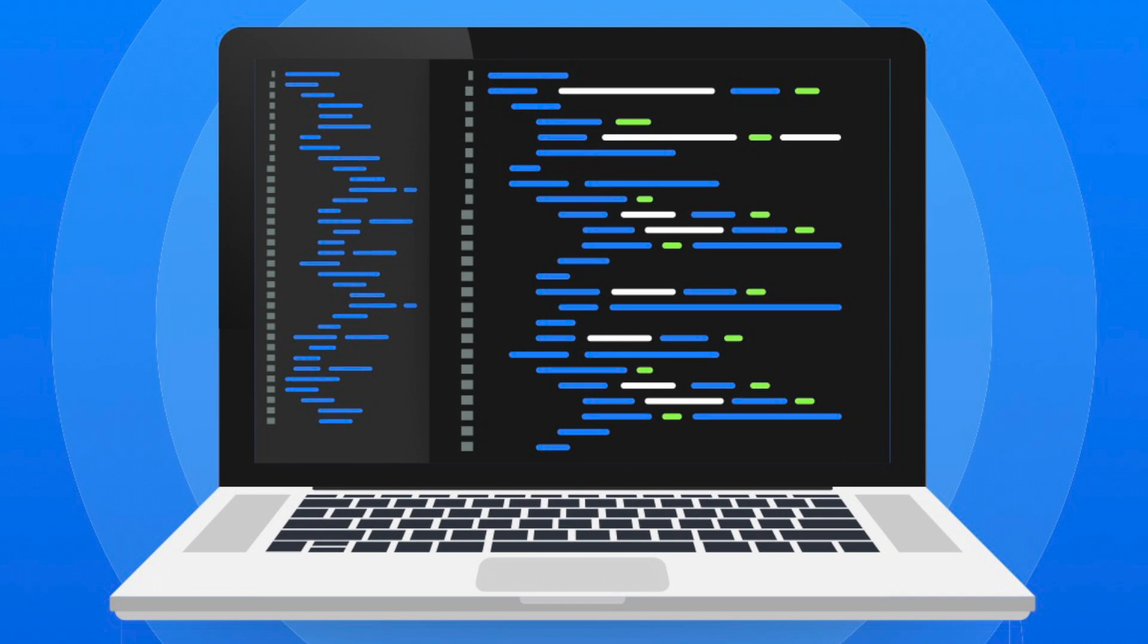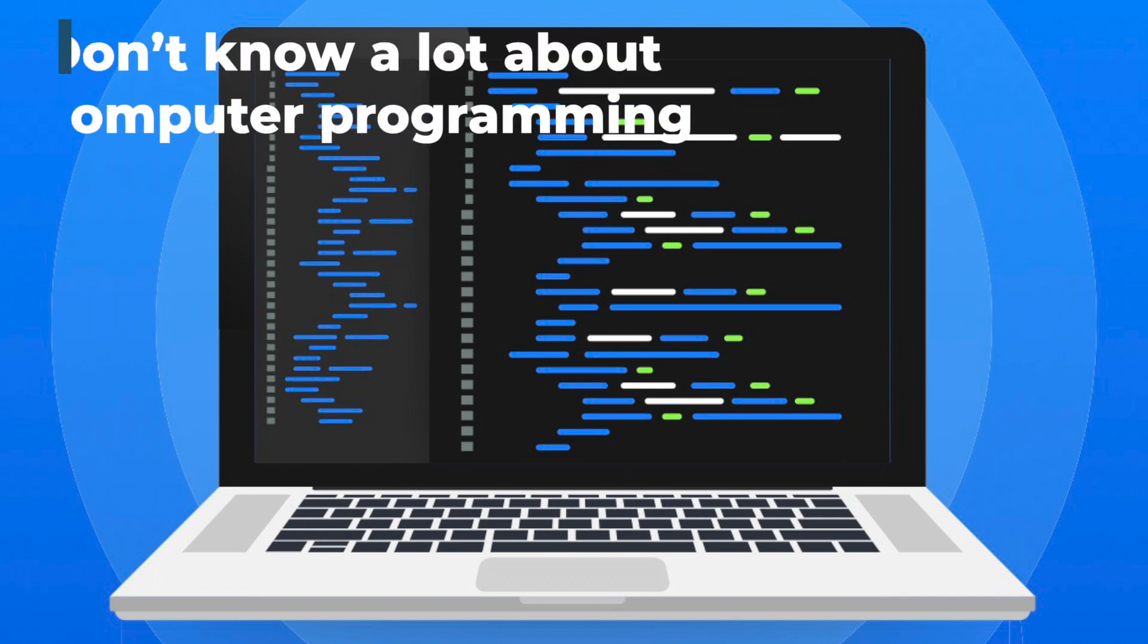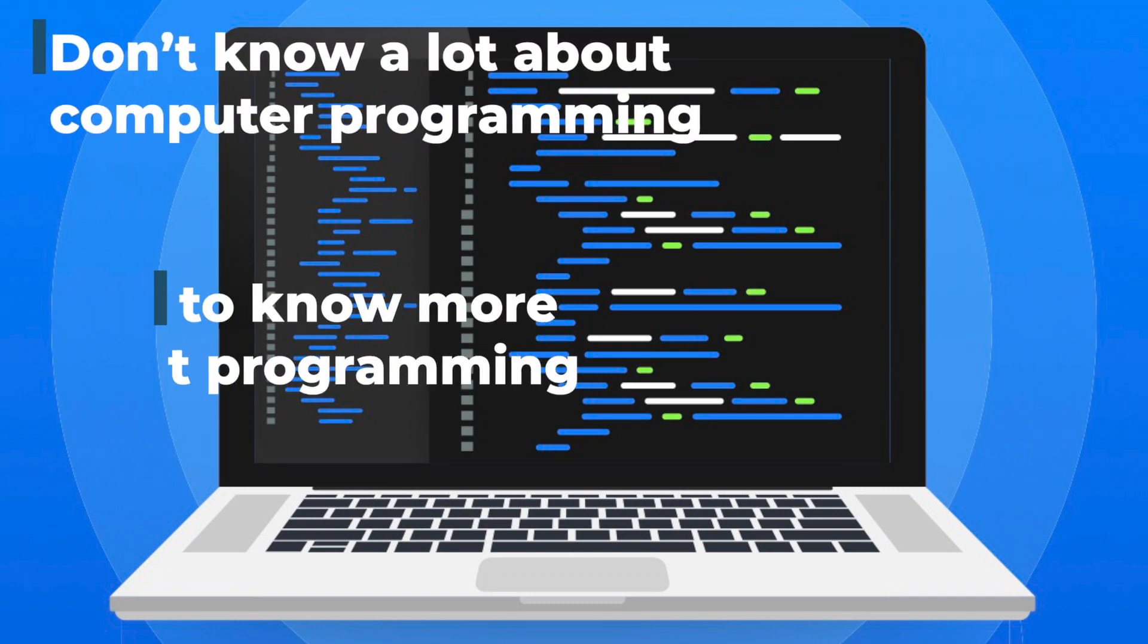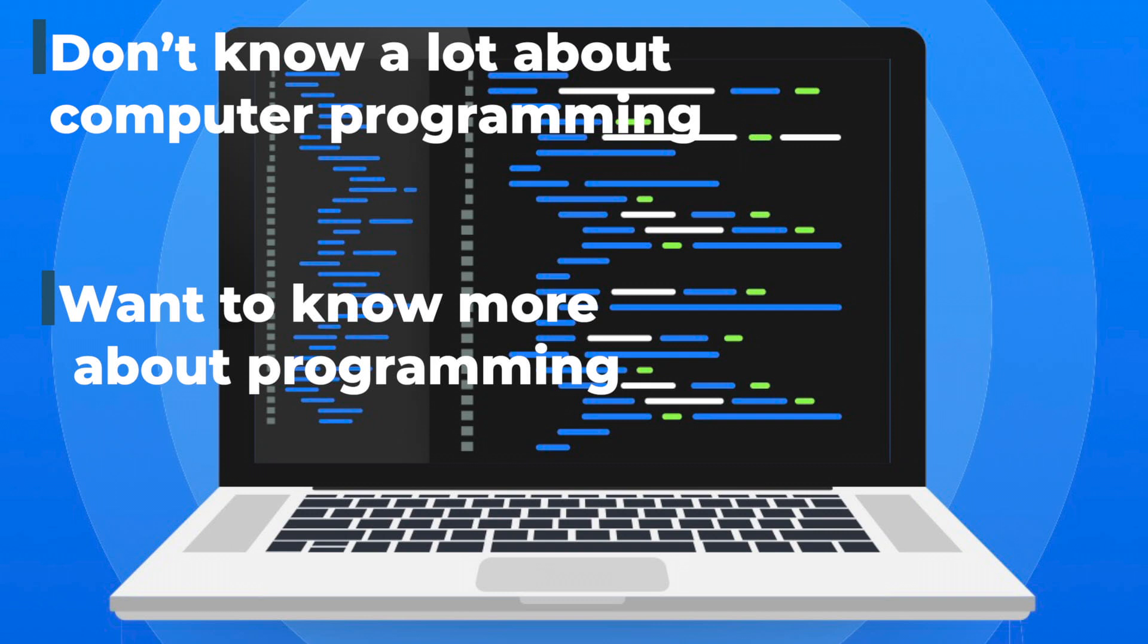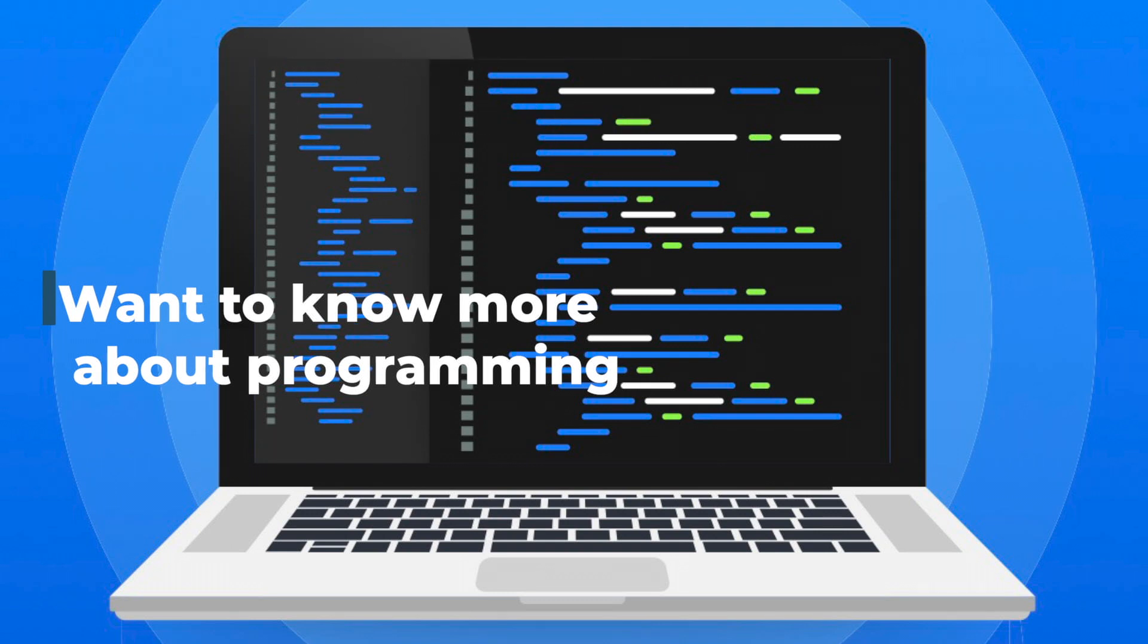Hi everyone. Now, before I explain computer programming, you most likely clicked on this video because you either don't know much about computer programming or you want to learn more about it. So first, you need to understand why computer programming matters.